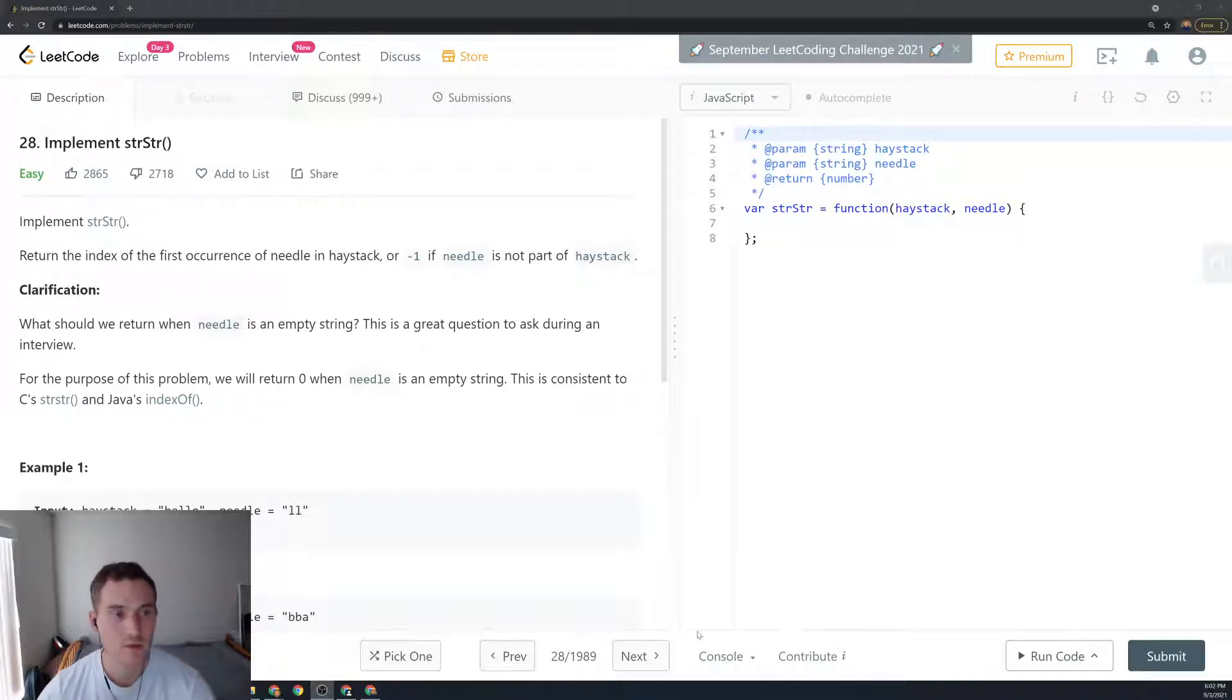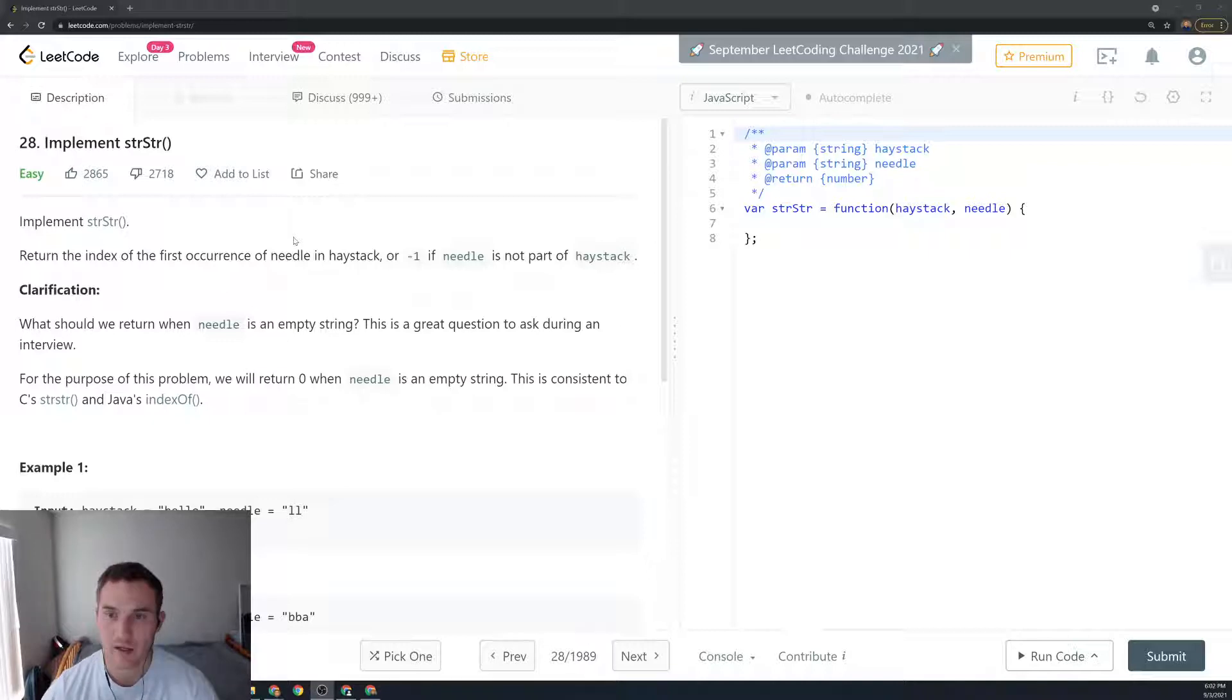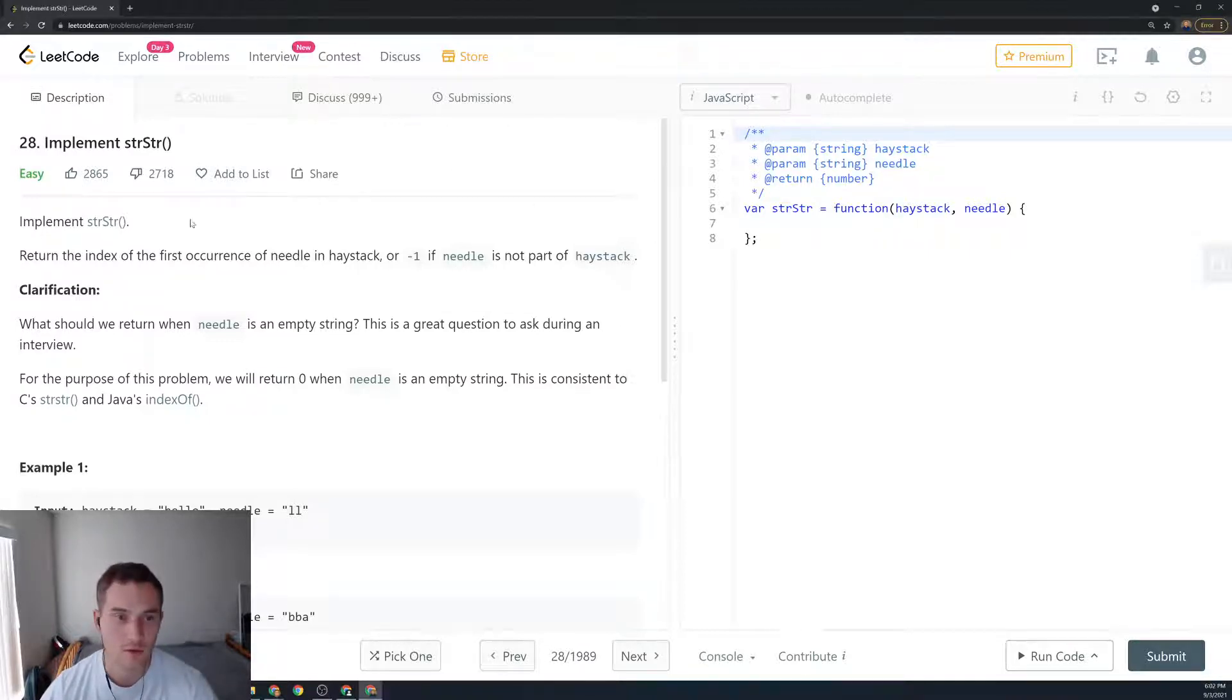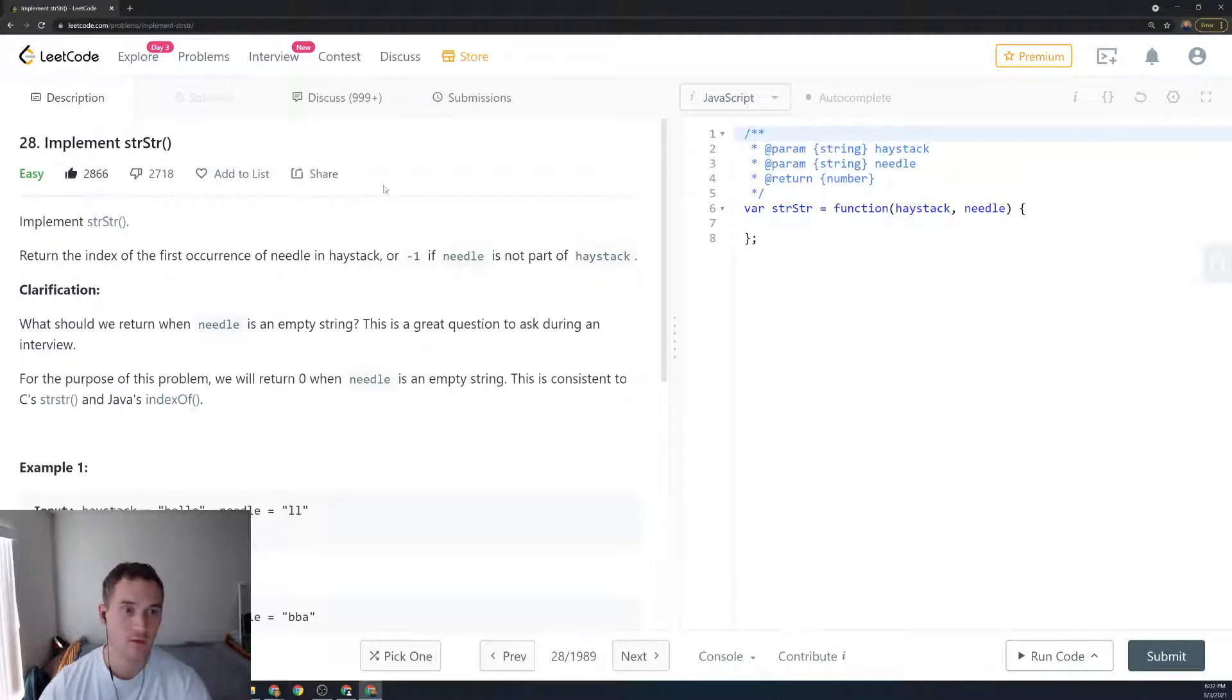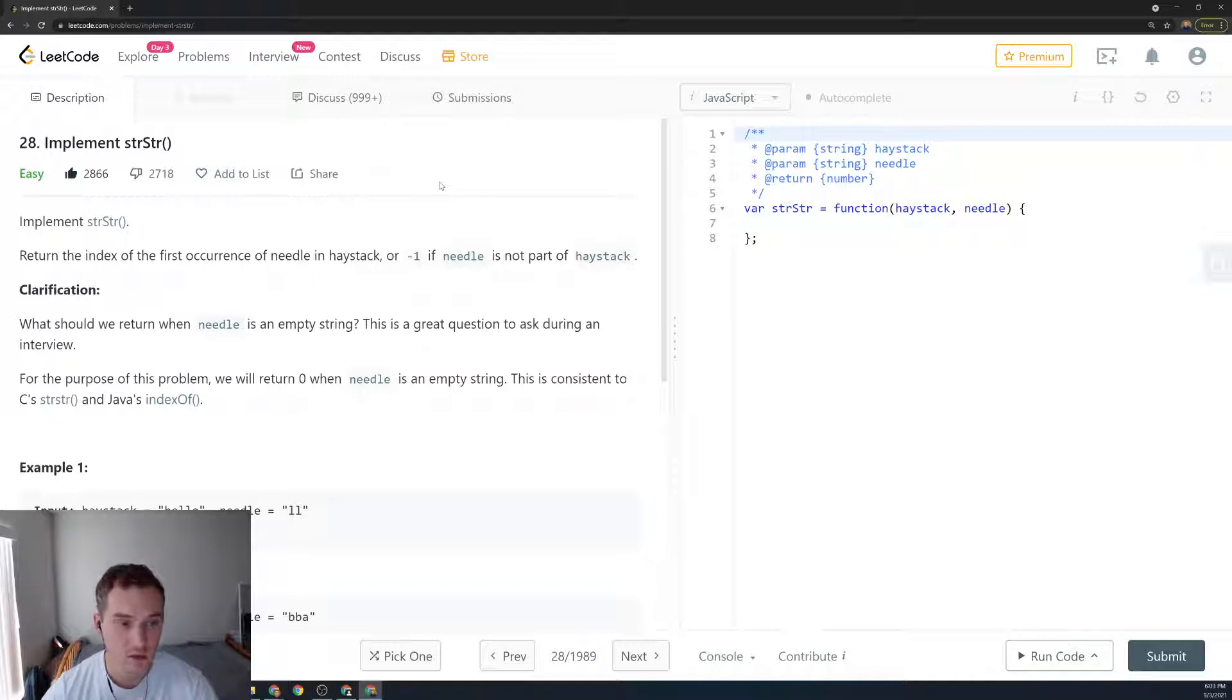Hello everyone, today we'll be solving problem 28, Implement strStr. It has a lot of likes but also a lot of dislikes, but I think it's a really good problem to know before you interview. Let's give it a thumbs up. So let's read the problem statement: implement the strStr function, return the index of the first occurrence of needle in haystack, or minus one if needle is not part of haystack.